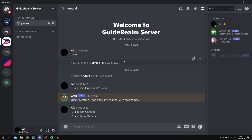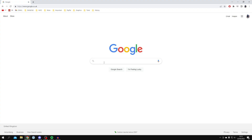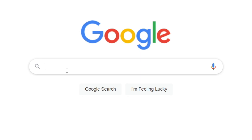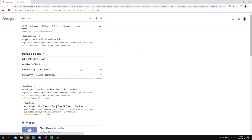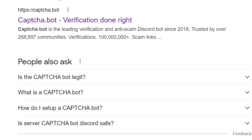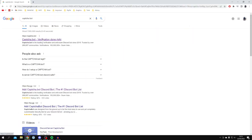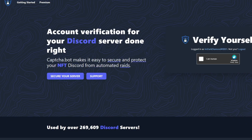The first thing you need to do is add the bot we're going to use for the verification. It's going to open up Google. The bot I personally use is called Captcha Bot, so just type in 'Captcha Bot' and press Enter. The one we're using is captcha.bot.